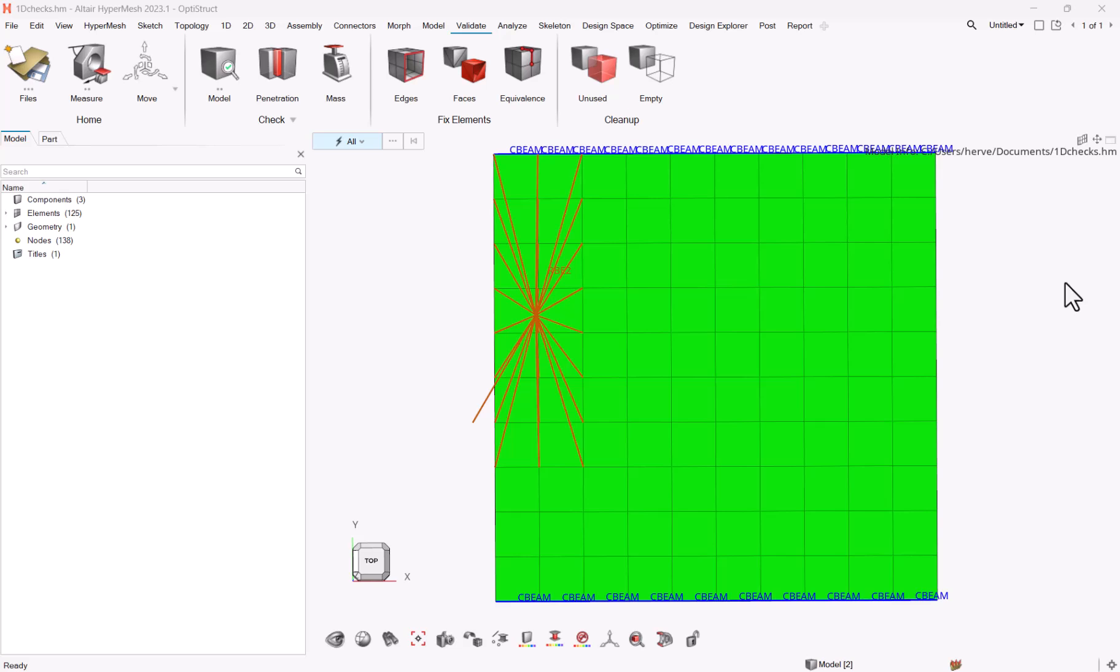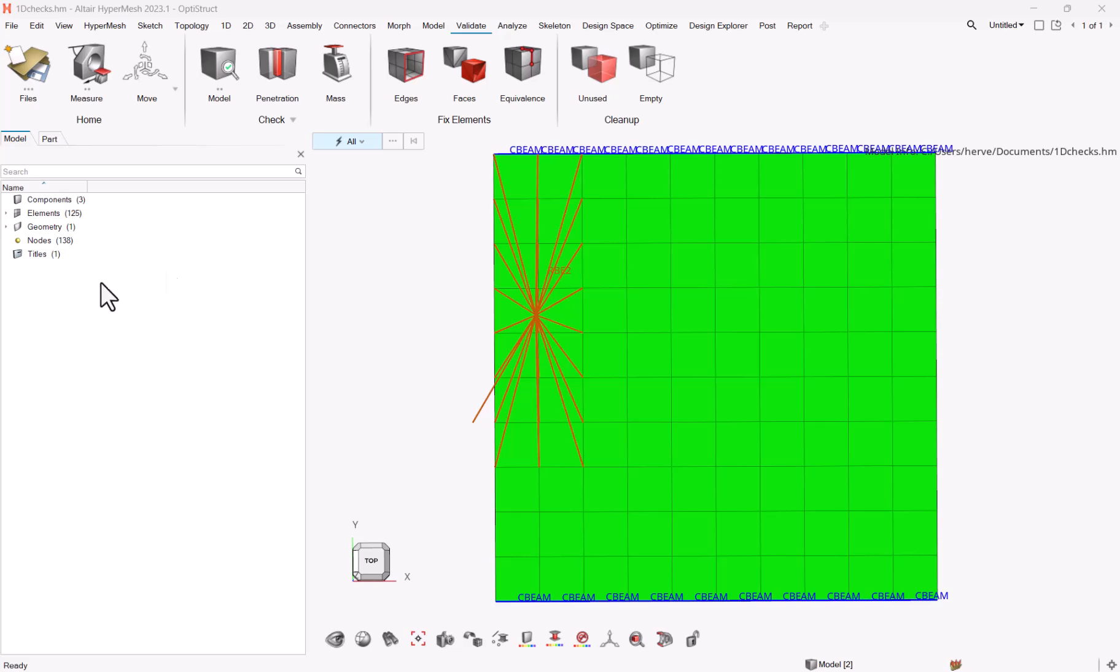Hello everyone, in this video I want to show you a quite regular question coming with 2023, which is: hey, where are my 1D element checks? Because the patterns are now gone and so you cannot access the 1D element panel as previously.